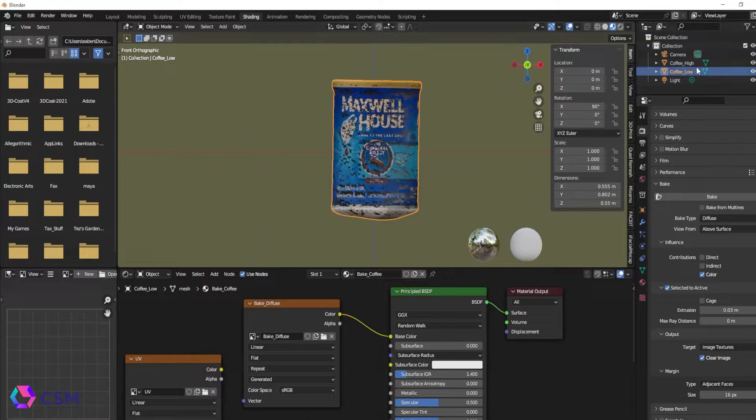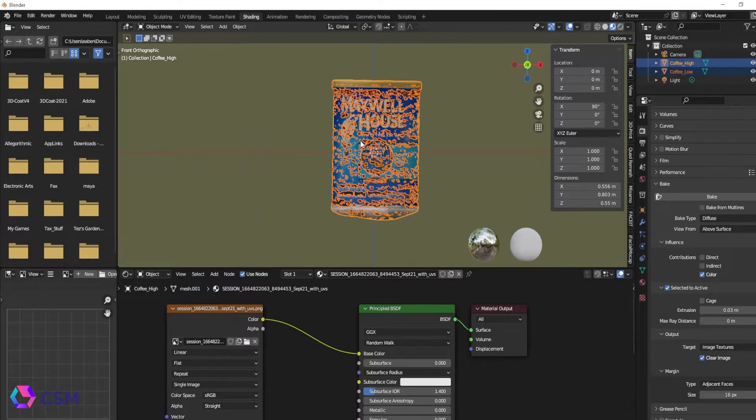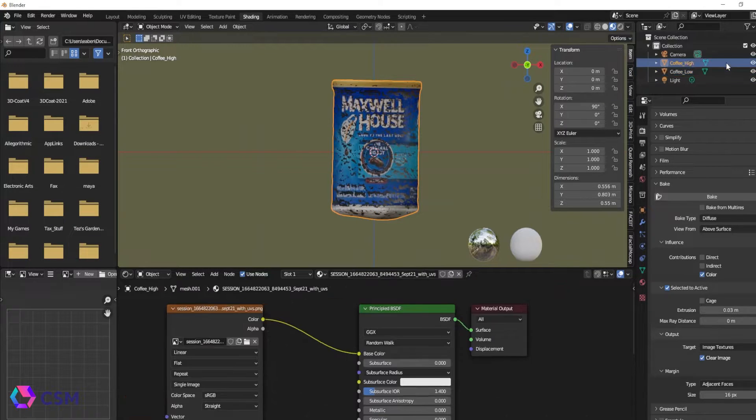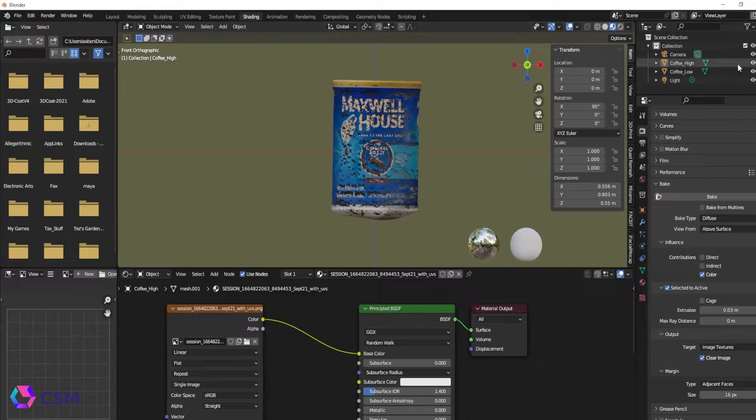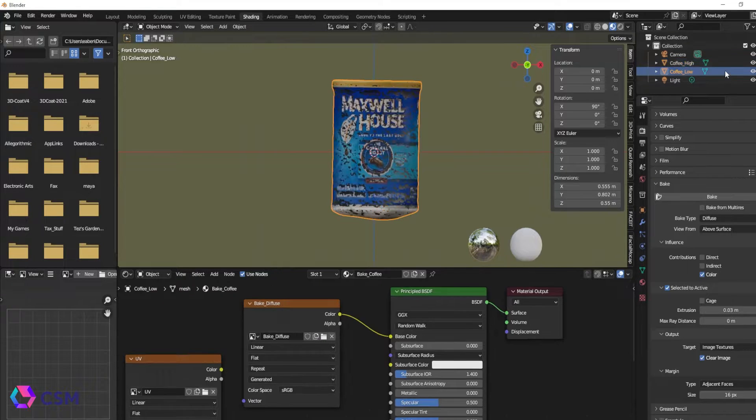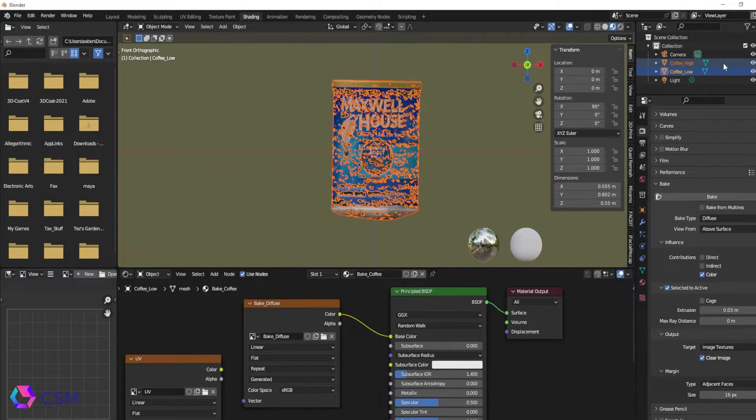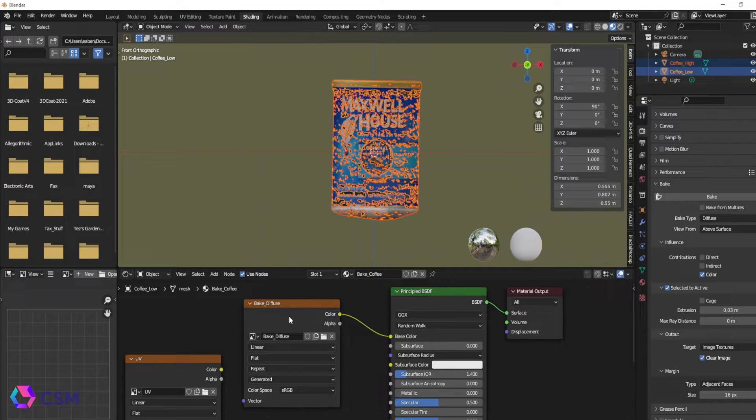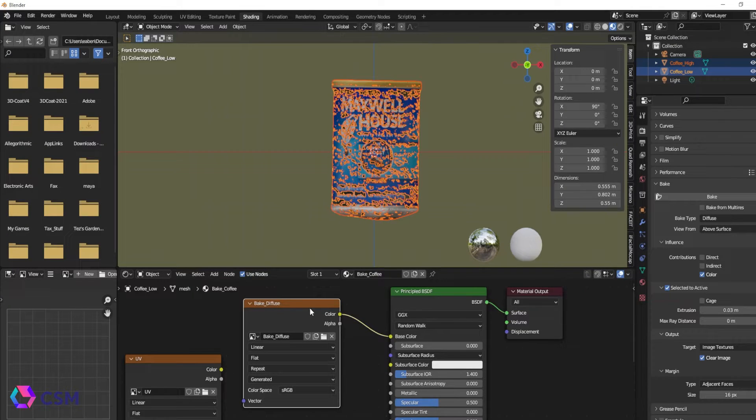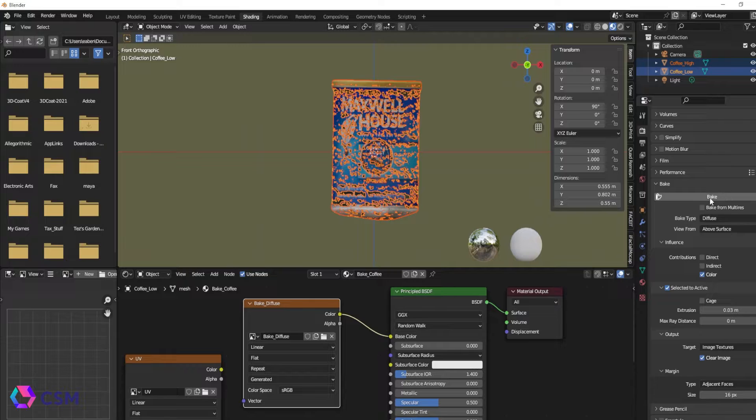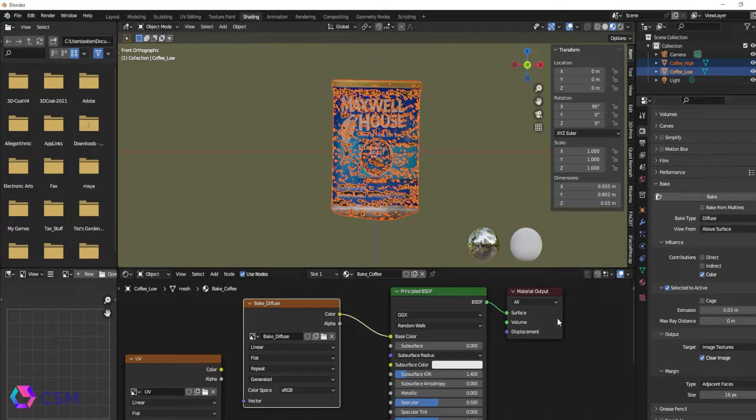So now we're going to select the low and then the high in the outliner. We are then going to select the bake diffuse empty texture map that we just made and then we're going to hit bake.